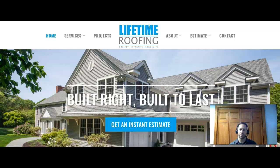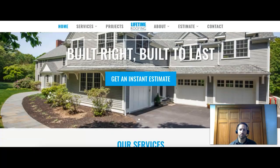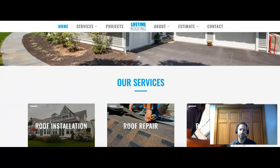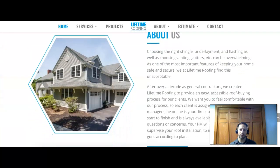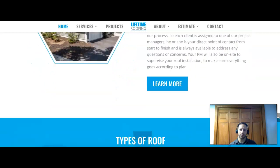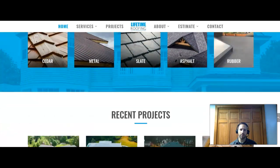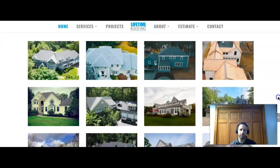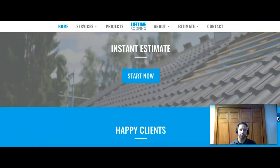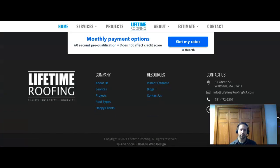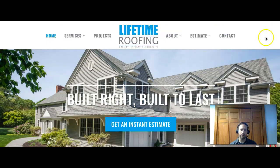So I'm on your website right now and you guys have some really nice projects that you've done. Got your service projects, estimates, about, contact. I like to have everything written out here. You got the about us, there's a nice chunk of content, and then we got some roofs, different types of roofs that you guys do, different projects you've done.